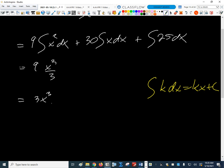What about the middle one? The antiderivative of x to the 1 is x squared over 2, so 30 over 2 is 15x squared. And then we already said that's 25x. Don't forget plus c.